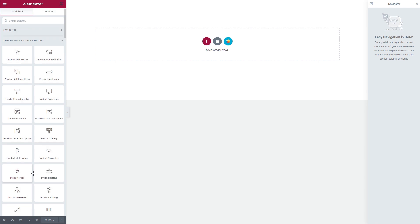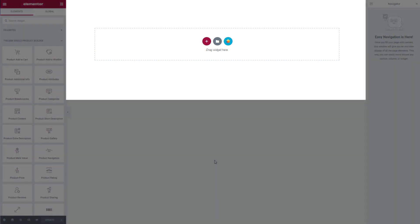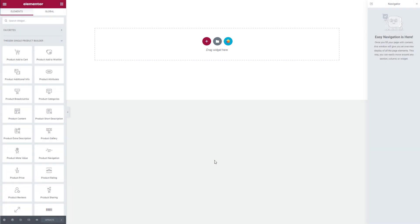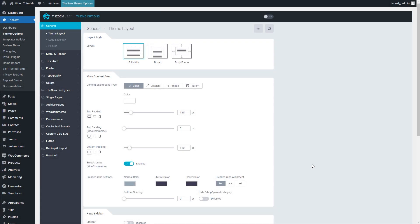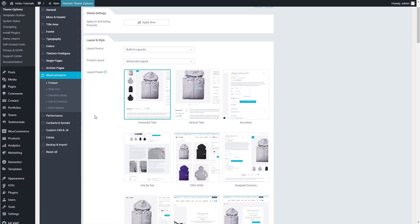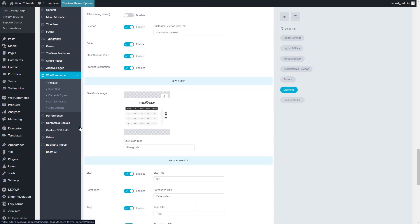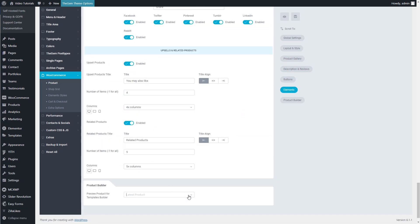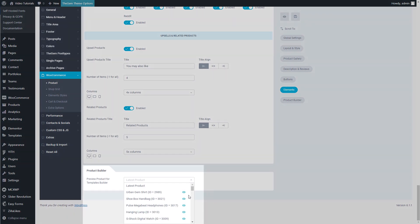By default, in the editor, the product template will display the content of the last added product of your shop. This product serves as a reference and demo for showing you what your template will look like. You can change this reference product to any other product by going to Theme Options, WooCommerce, Product, scrolling down, and selecting the corresponding product in the Product Builder section, Preview Product for Templates Builder field.